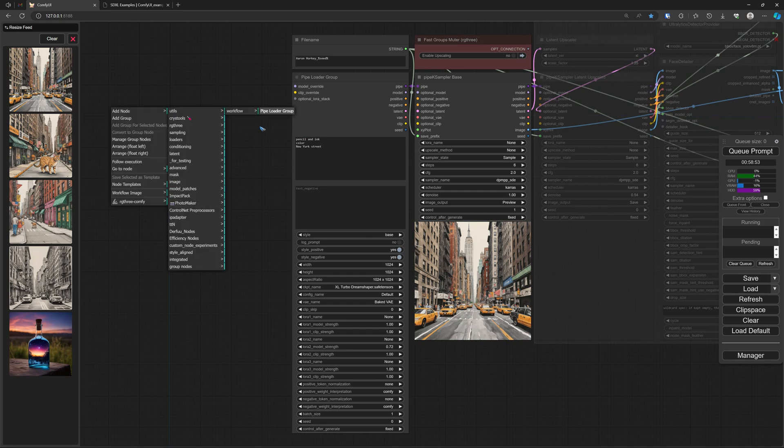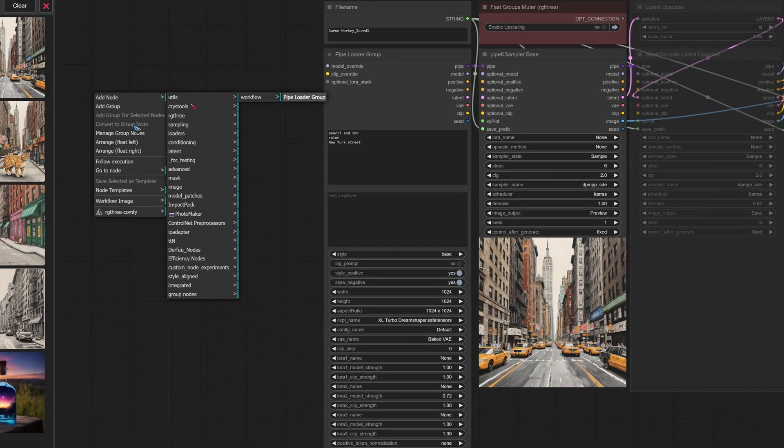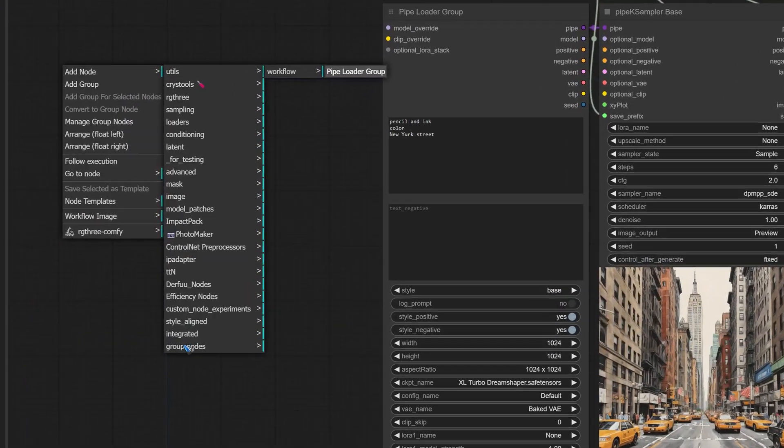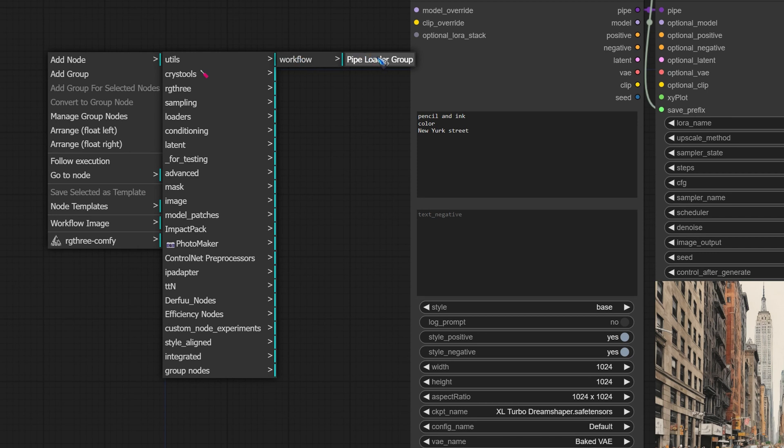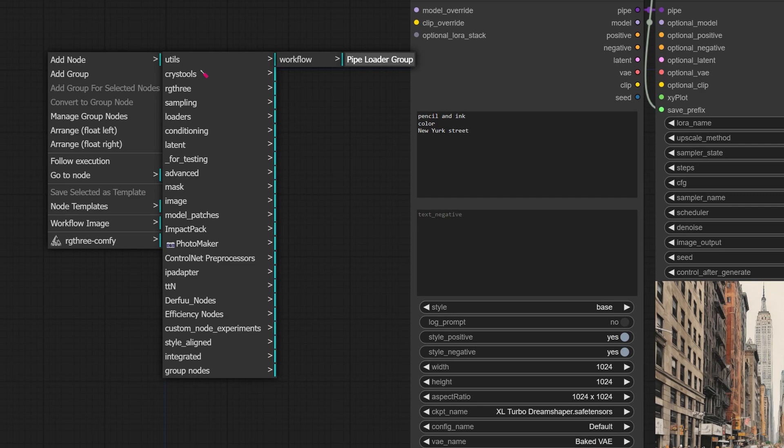A second problem with these group nodes is they are only available here in this workflow. Look, I can add another one. It is here at the bottom under group nodes, and there's my new grouped node, the Pipe Loader Group. I can click on it and I get a second one, but I seldom have use for two of the same groups in one workflow.